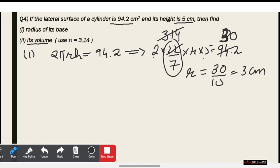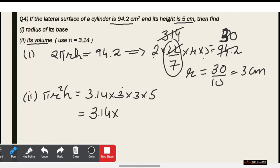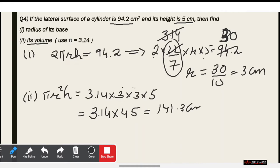Now the second part asks us to find the volume. Volume equals πr²h, which means 3.14 × r² × h. That means 3.14 × 3 × 3 × 5. So 3 × 3 is 9, and 9 × 5 is 45. That means 3.14 × 45. Now 45 × 3 is 135, and when we multiply, we get 141.3 cm³.